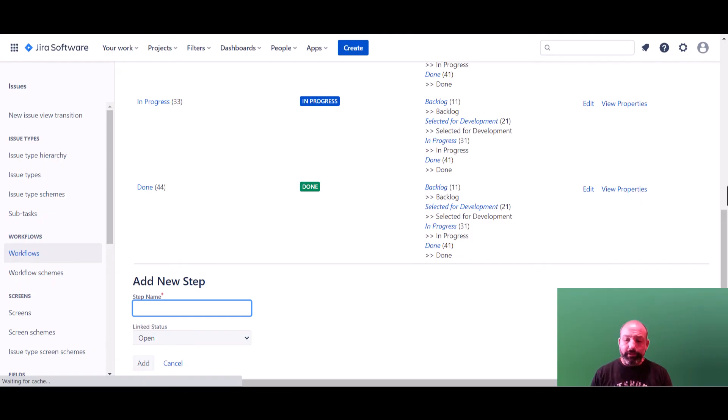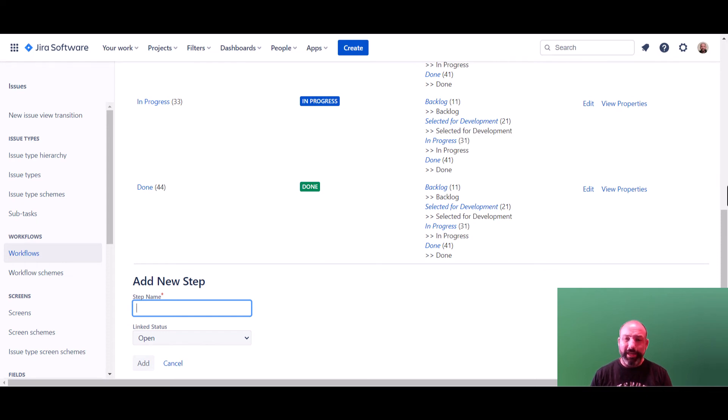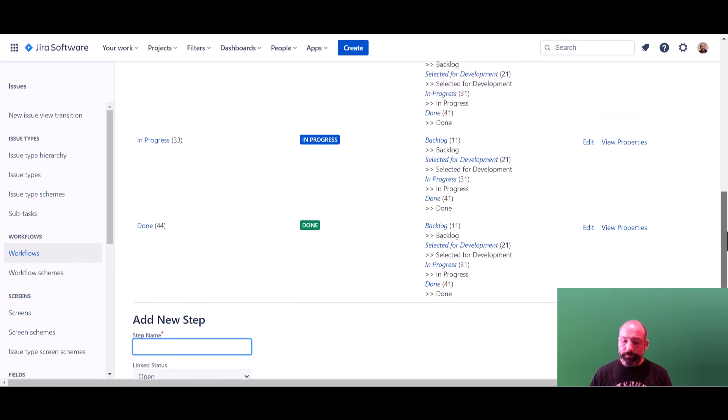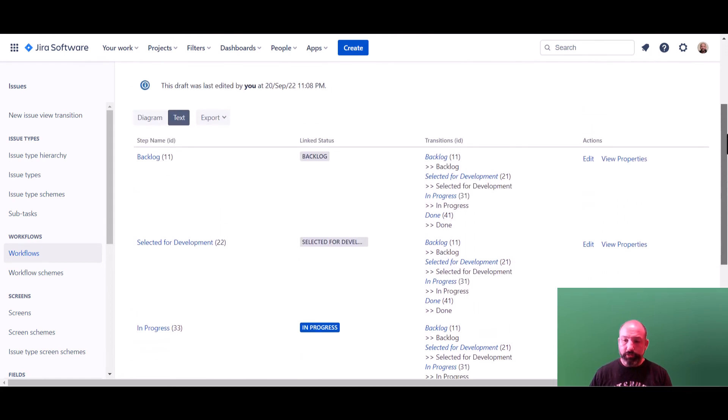Now we've locked the done status, but no other statuses. So if I had other statuses I wanted to lock down, I would repeat this process and add all those same workflow properties to each additional workflow status. But for this demo, I only want to lock the done status. So the last thing I need to do is publish my changes.